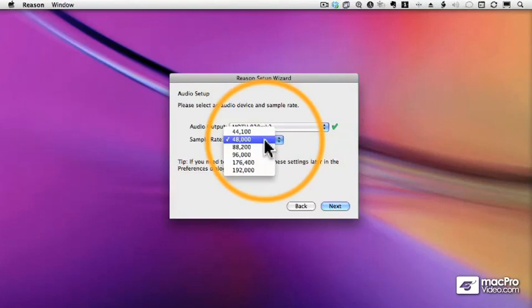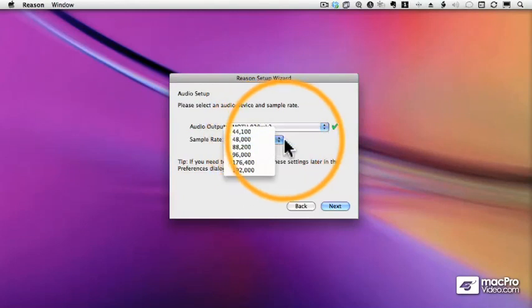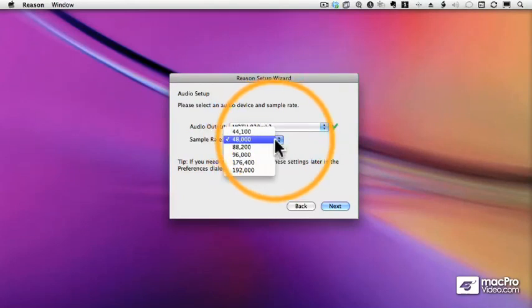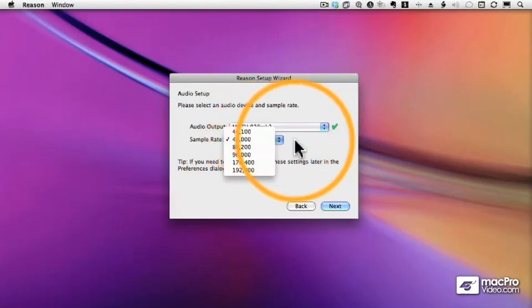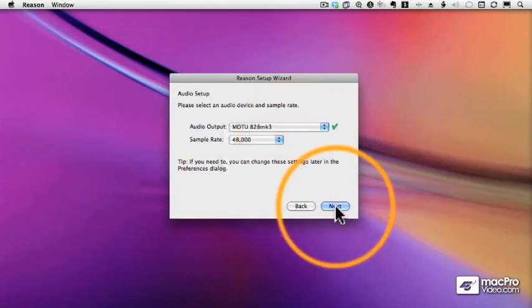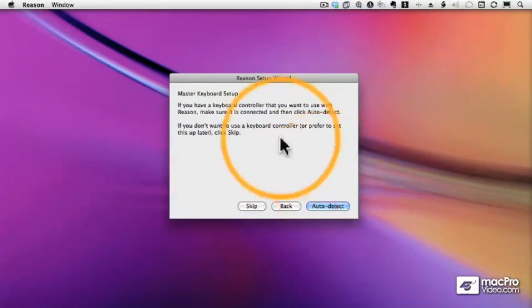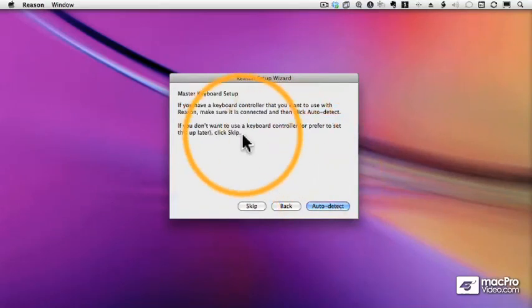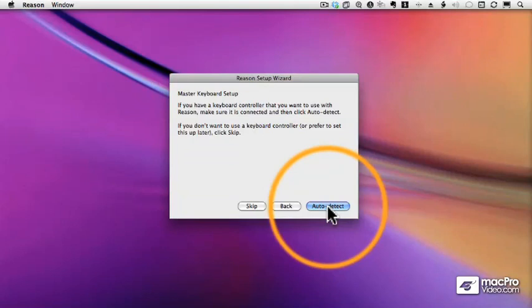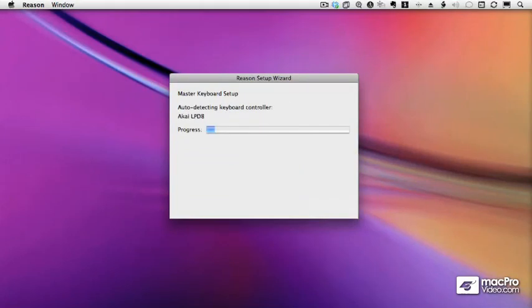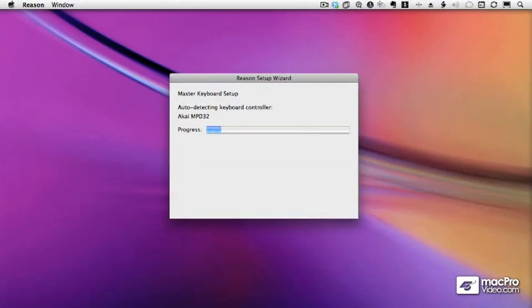After we have set the audio output and the sample rate, the next thing we need to do is set up a keyboard or controller to control the devices within Reason. The Setup Wizard has an auto-detect mode, where it will go through, check all of your MIDI ports on your system, and see if there's a keyboard or controller that it recognizes. Don't worry if it doesn't recognize your keyboard, because we can set it up manually.